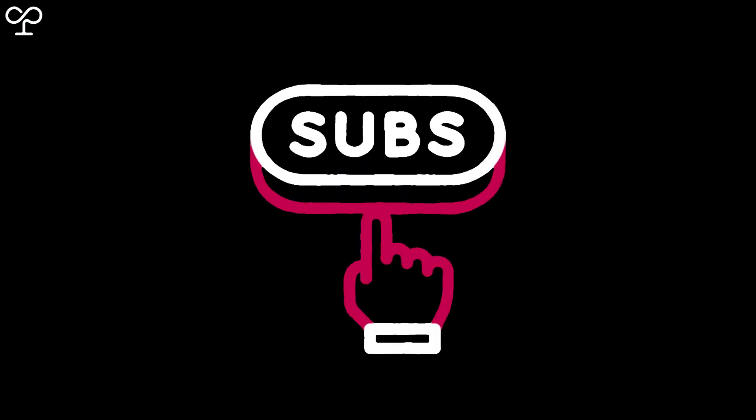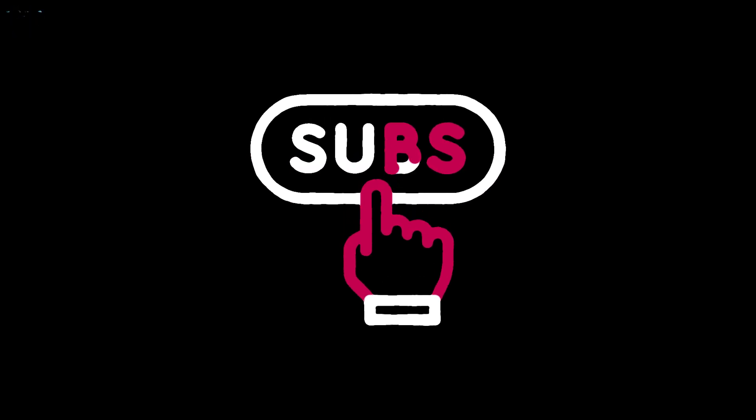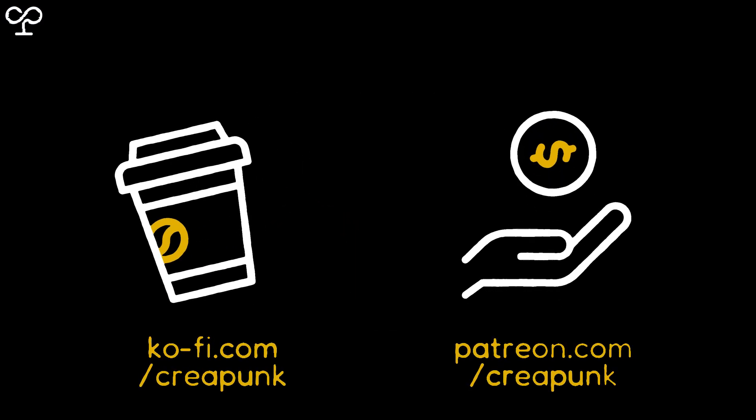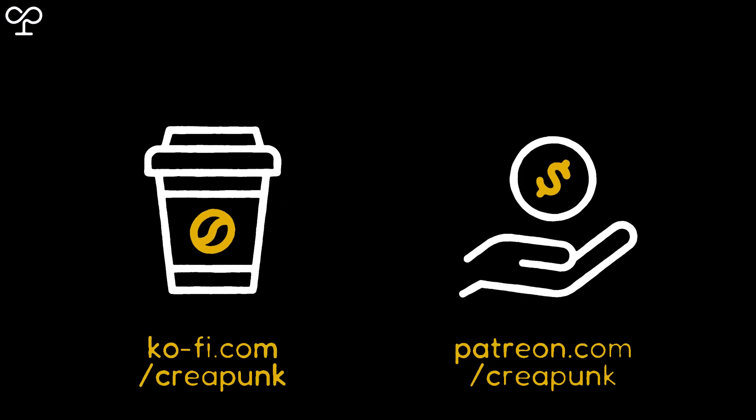That's the update for now. To stay involved and help fuel this project, subscribe, join the community, and support me on KOFI or Patreon.